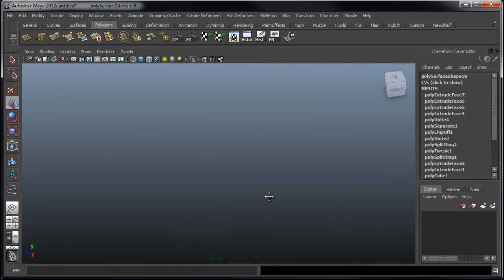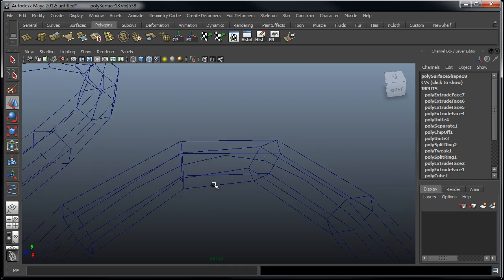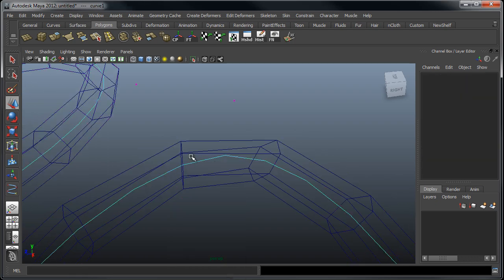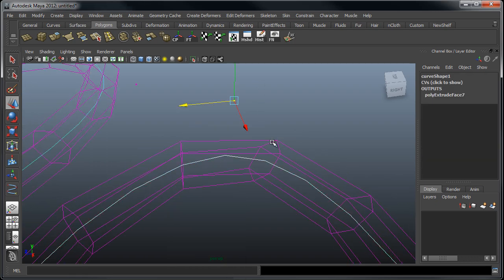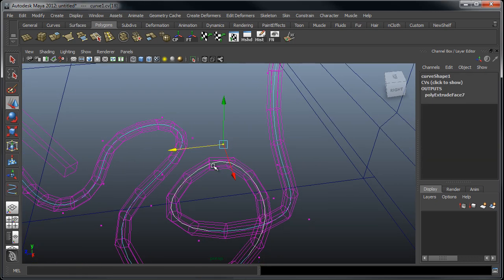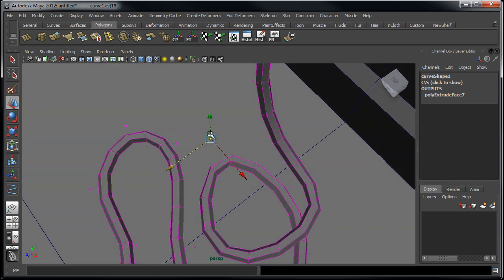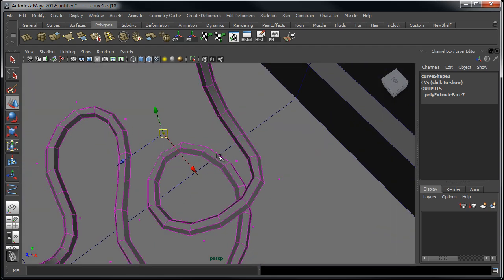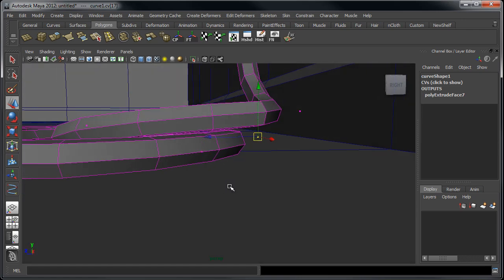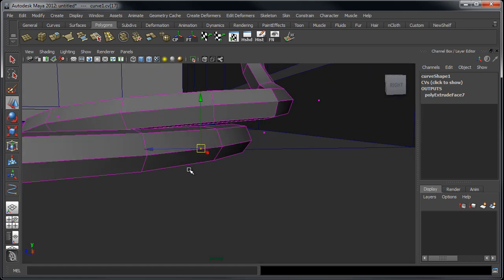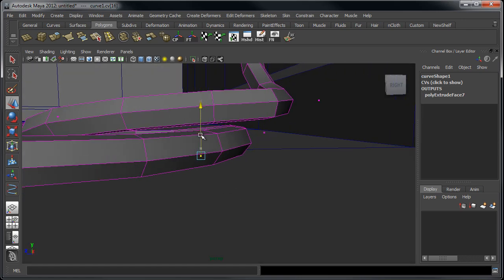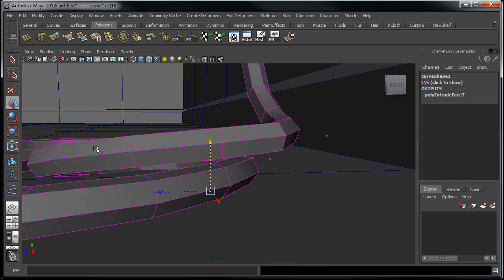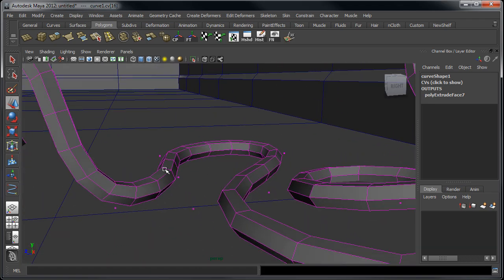And let's say if we needed to we could go back on a curve level, we can go find our curve down here and just go back to our control vertices and we can go in and begin to edit this a bit more to kind of help.